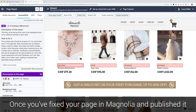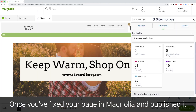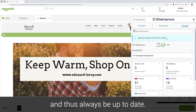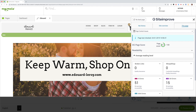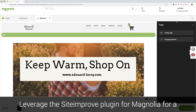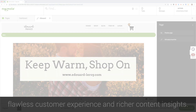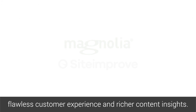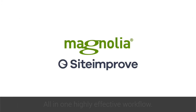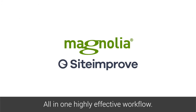Once you've fixed your page right in Magnolia and published it, the plugin will recheck it automatically and thus always be up to date. Leverage the Siteimprove plugin for Magnolia for a flawless customer experience and richer content insights – all in one highly effective workflow.